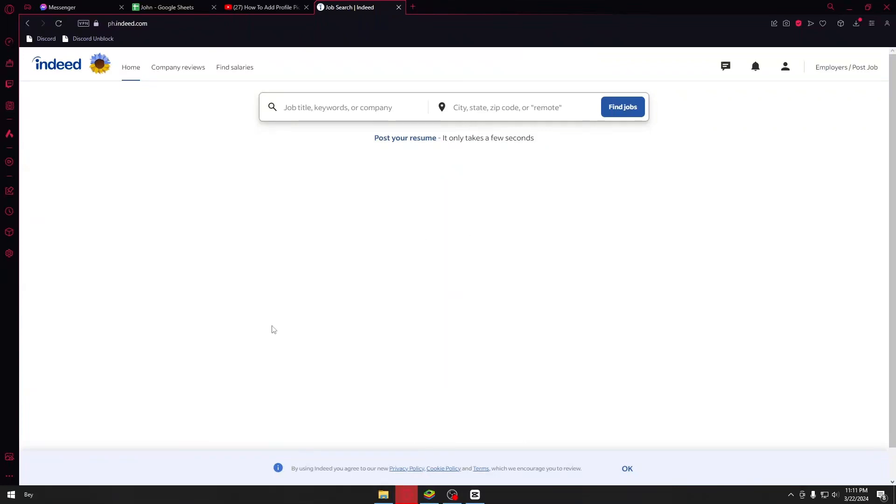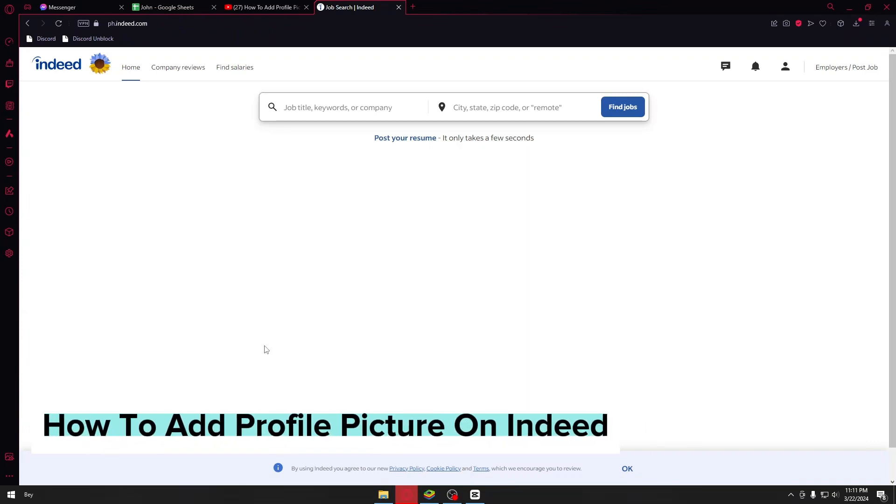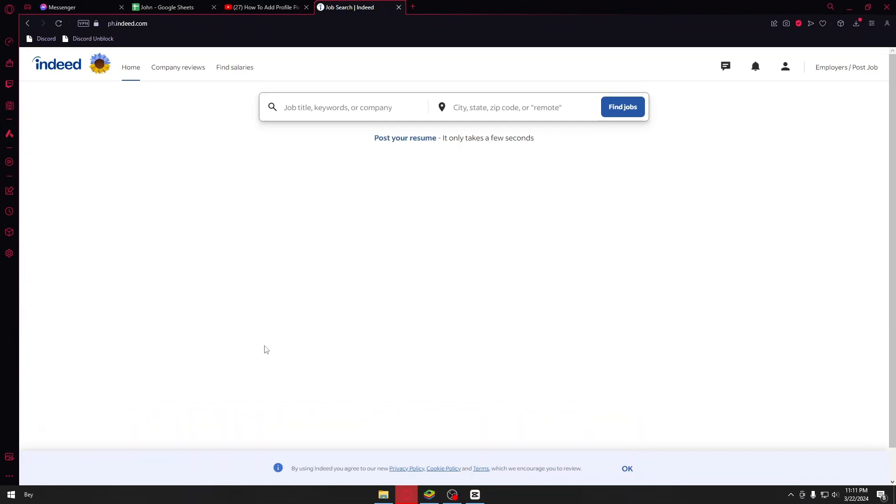Hey guys, welcome back to our channel. In today's video I will be showing you how you could go ahead and add a profile picture in Indeed. This is a step-by-step guide so you should be able to follow easily. Now this is really quick and simple so let's jump straight into the video.